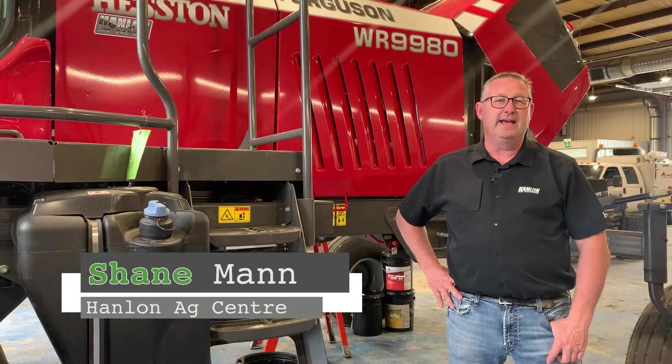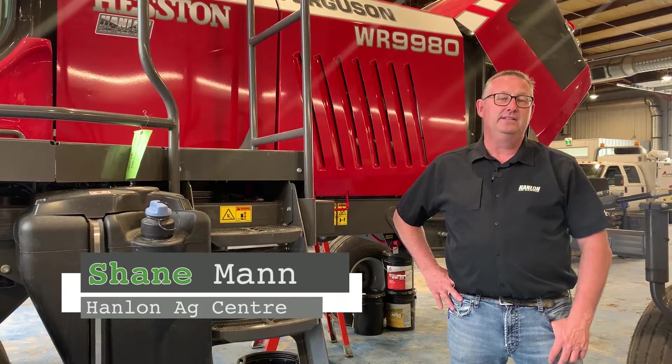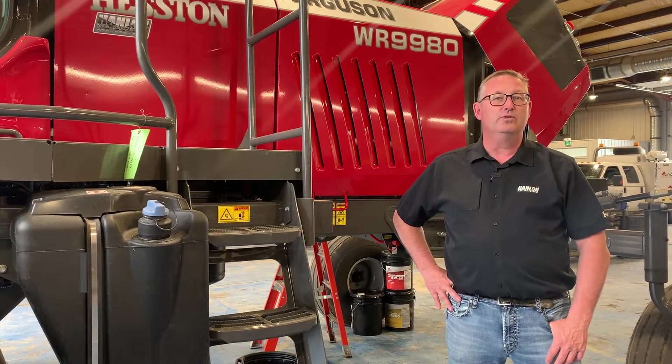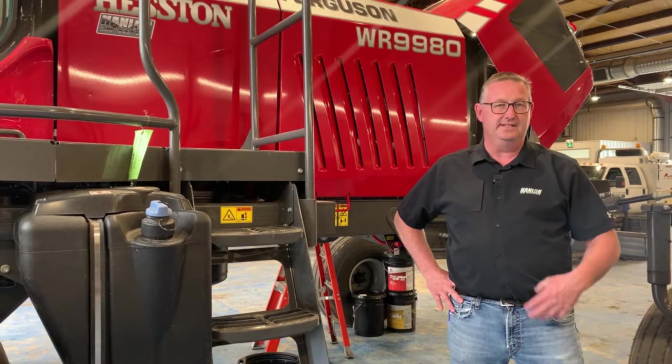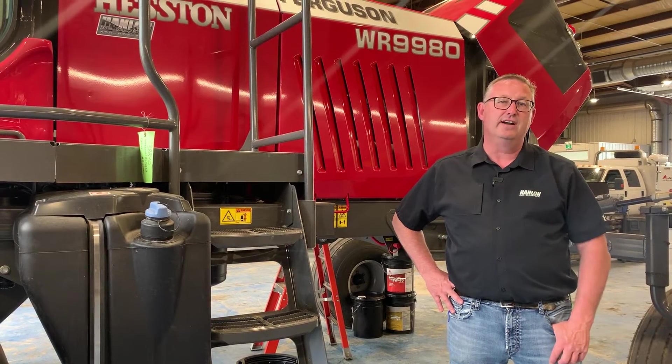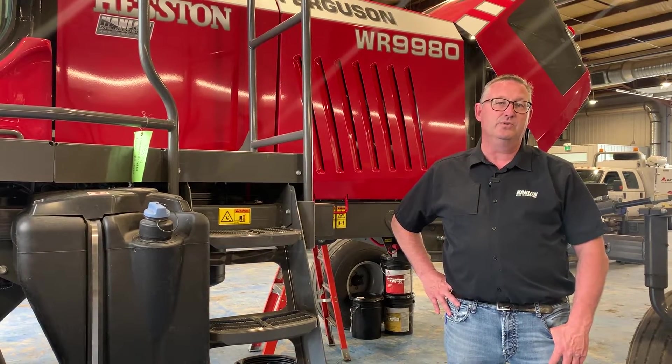Hi everyone, it's Shane from Hamlin's for another Maintenance Monday. Today we're going to go over the auto steer settings in the Datatronic 5 for the WR9980 windrower.